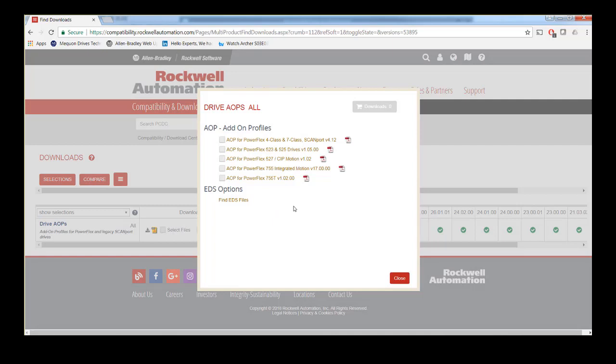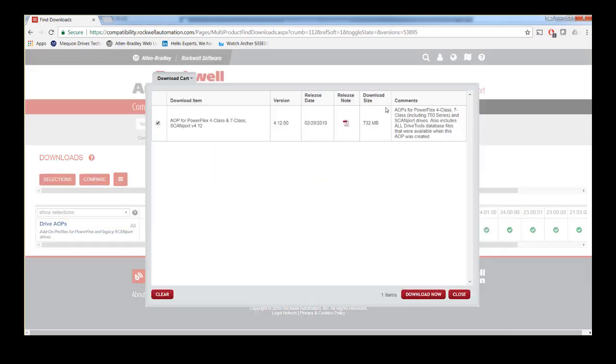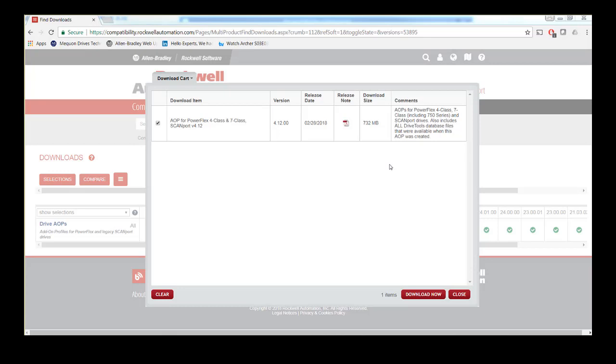Now select the AOP for the drive you wish to use in the RSLogix or Studio 5000 project. If you are using a standalone PowerFlex 755, 753, 700, 70, 4-class or legacy scan port drive, make sure to select the AOP for PowerFlex 4-class and 7-class drives. If you are using a different drive product, choose the appropriate selection.